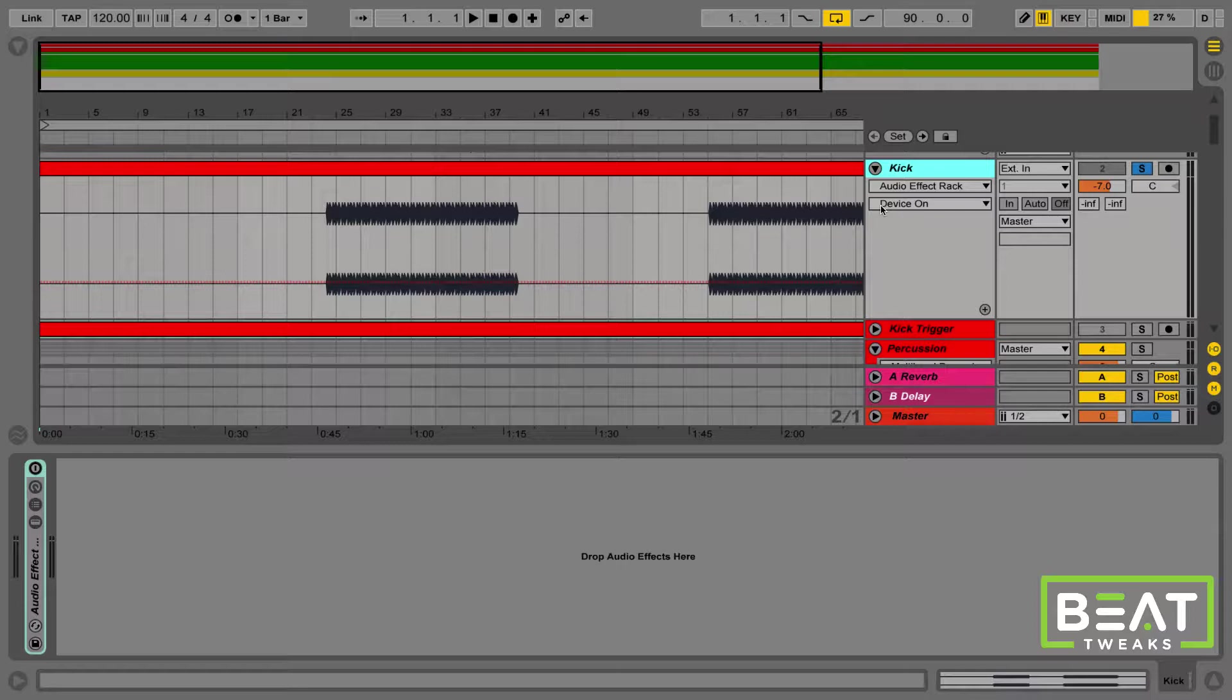The point of this example is to address something that a lot of producers have trouble with, and that is mid-side processing. So that includes mid-side EQ, or just the balance of the mids and the sides in general, or even what are mids and what are sides. This is something that gives a lot of producers trouble, and we're going to address it in this quick little example.